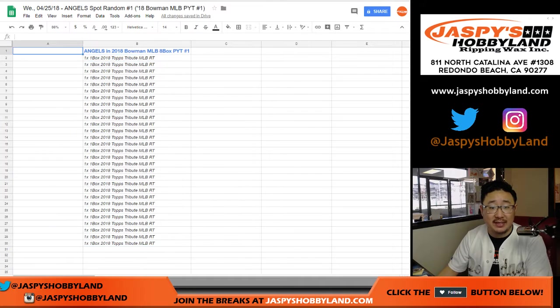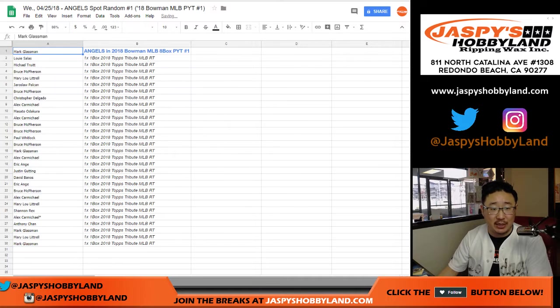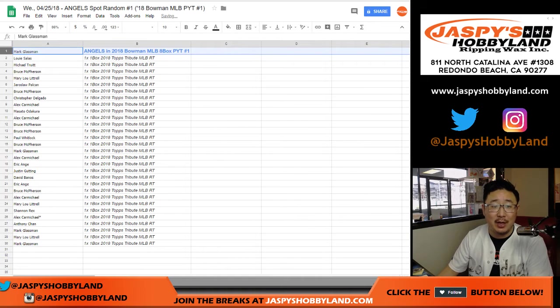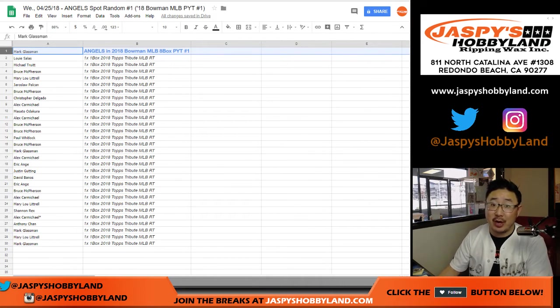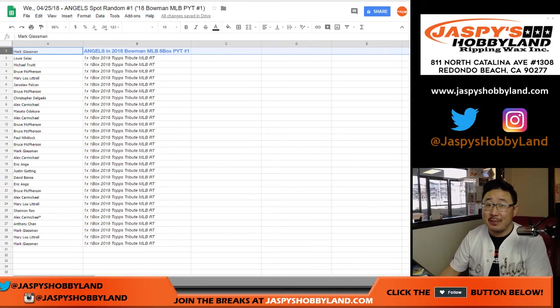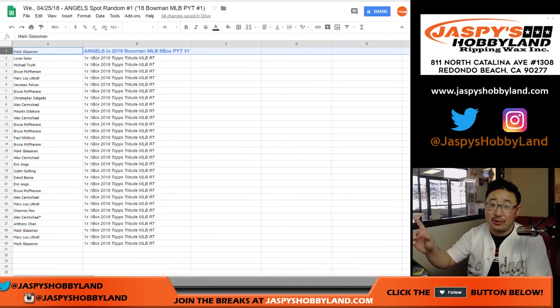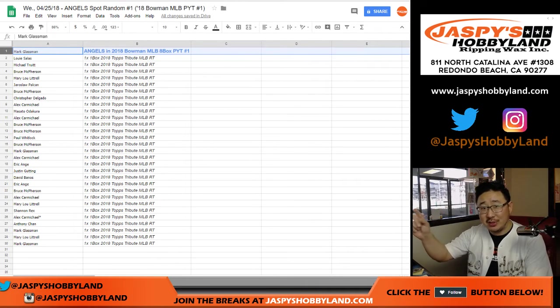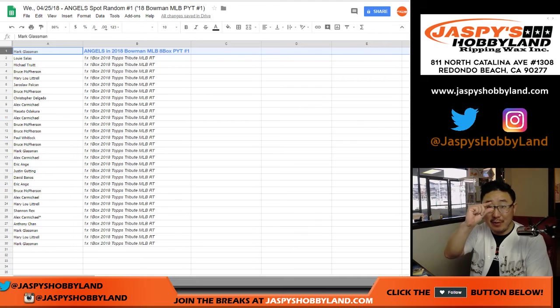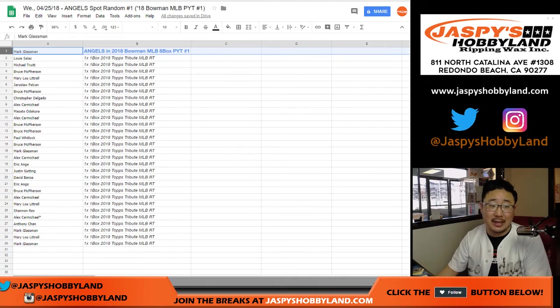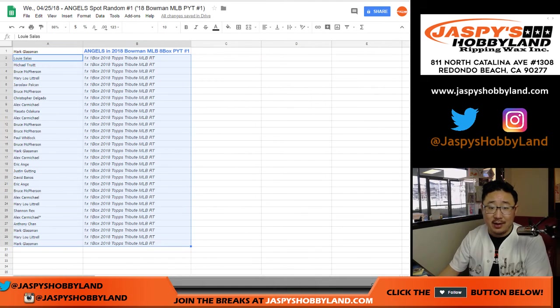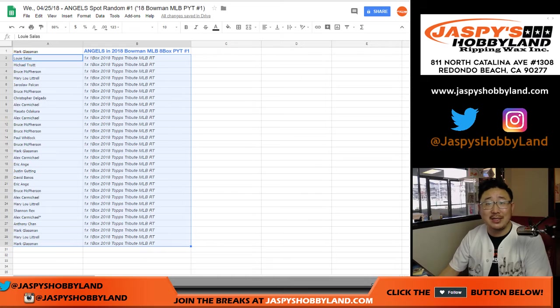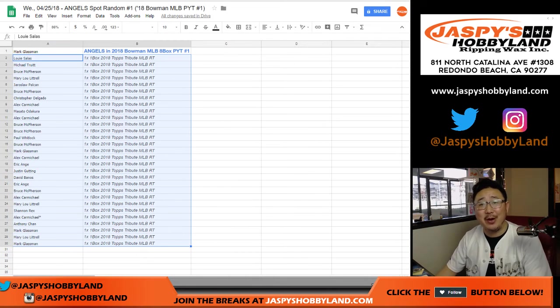After six times, gets the Angels in a spot random. Congrats to you. Thanks to everybody else for trying. There's more on jazbeeshobbyland.com - a chance for you to get the expensive Angels for a fraction of the price. And listen, there's a consolation prize too. Even if you don't get that, you can still get randomized the Angels in a one-box break of Tribute. And you get Otani out of there too.